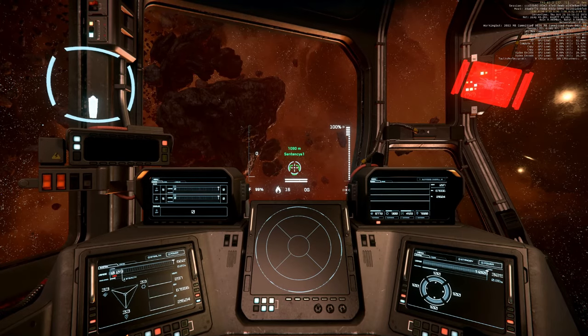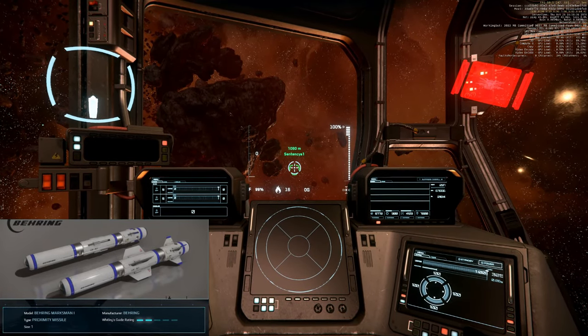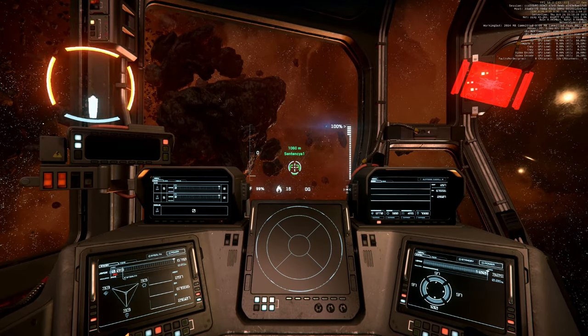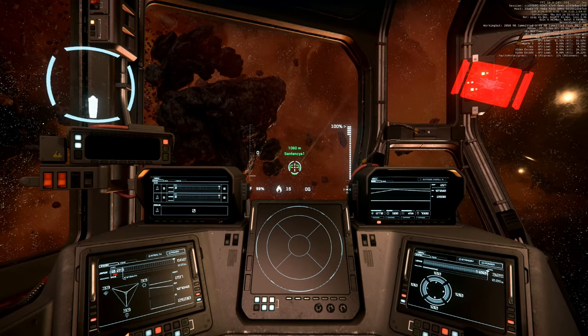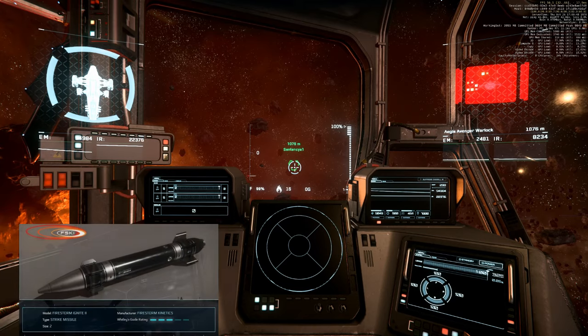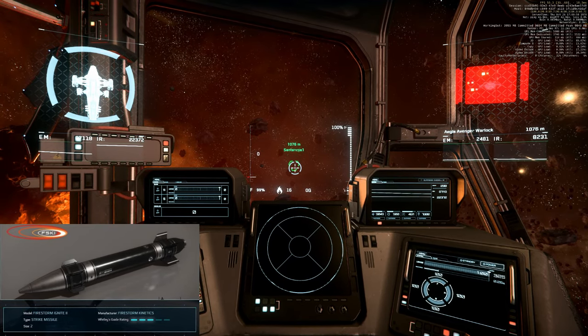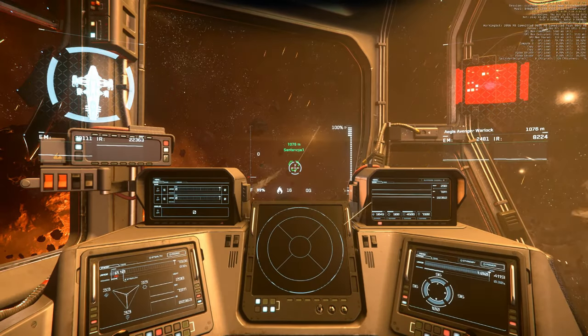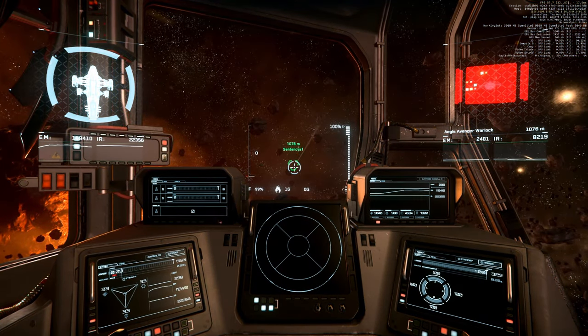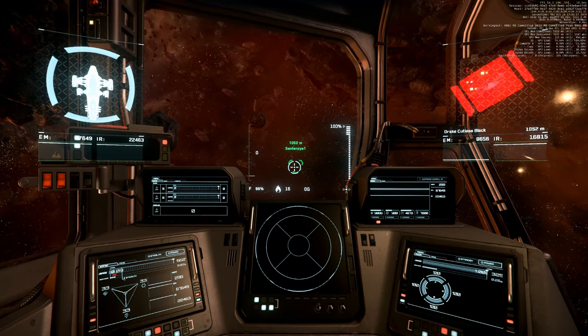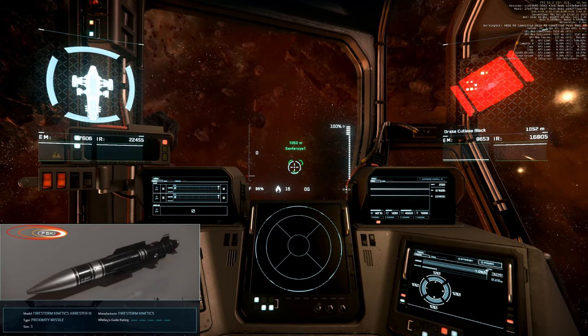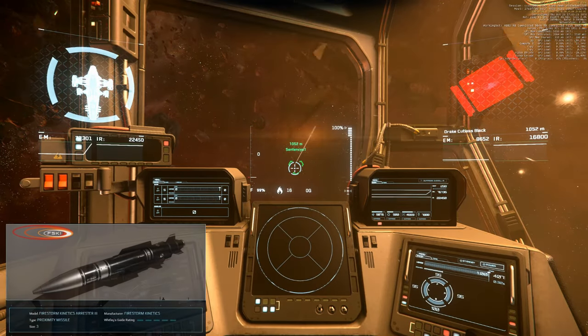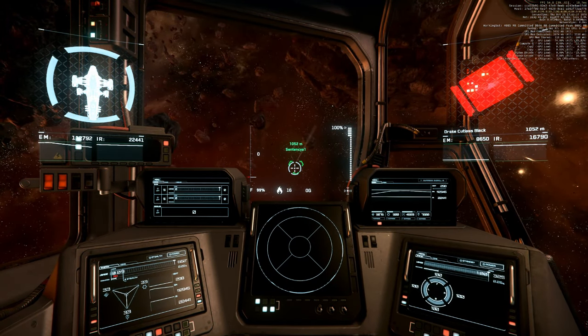As always, we are starting with one size 1 missile. Shields frontside 97, stern at maximum. One size 2 missile. Shields frontside 96, stern at maximum. One size 3 missile. Shields frontside 95, stern at maximum.